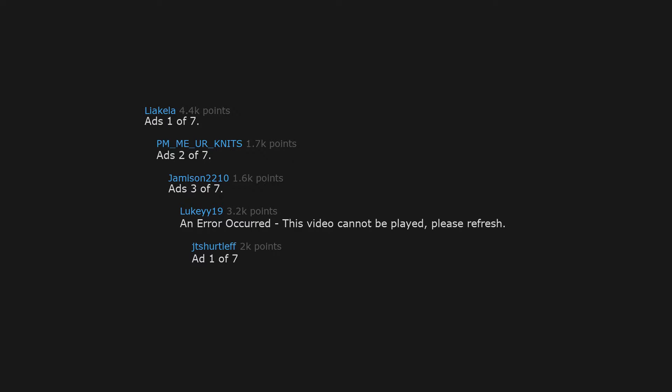Ad 1 of 7. Ad 2 of 7. Ad 3 of 7. An error occurred. This video cannot be played. Please refresh. Ad 1 of 7.